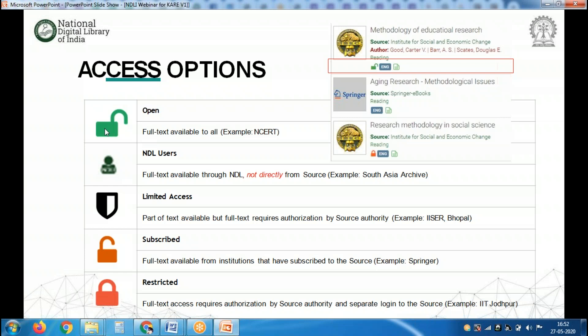Open is denoted by a green lock icon, and NDLI resources are denoted by a man with NDLI written on it — these two denote full-text NDLI resources. Limited access means only part of the text is available; for example, if there is a 100-page article you may have access to only 50 pages. Subscribed access means, for example, if the content is from Springer or IEEE, we only have the metadata.